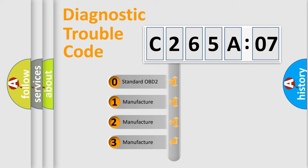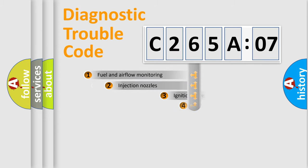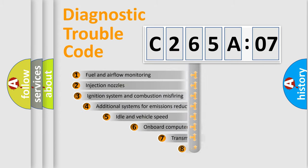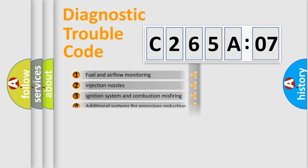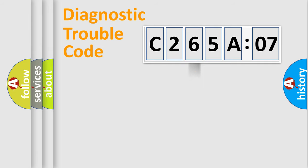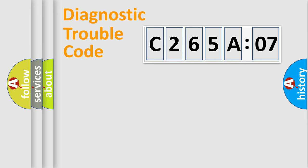If the second character is expressed as zero, it is a standardized error. In the case of numbers 1, 2, 3, it is a car-specific error. The third character specifies a subset of errors. The distribution shown is valid only for the standardized DTC code. Only the last two characters define the specific fault of the group.